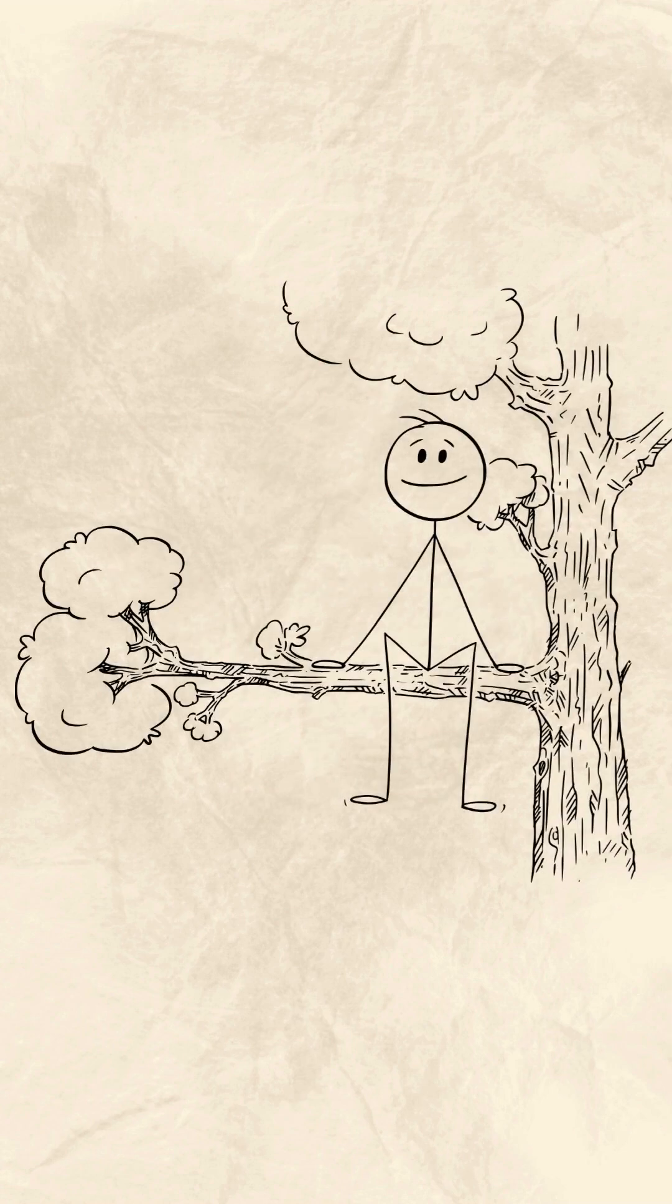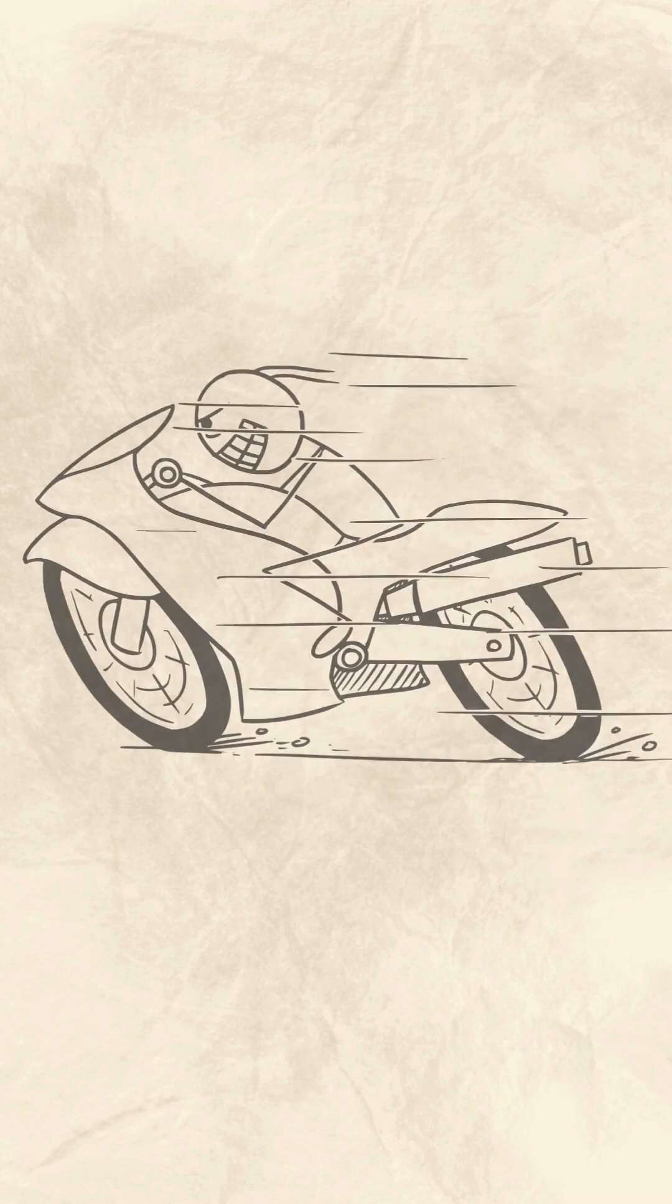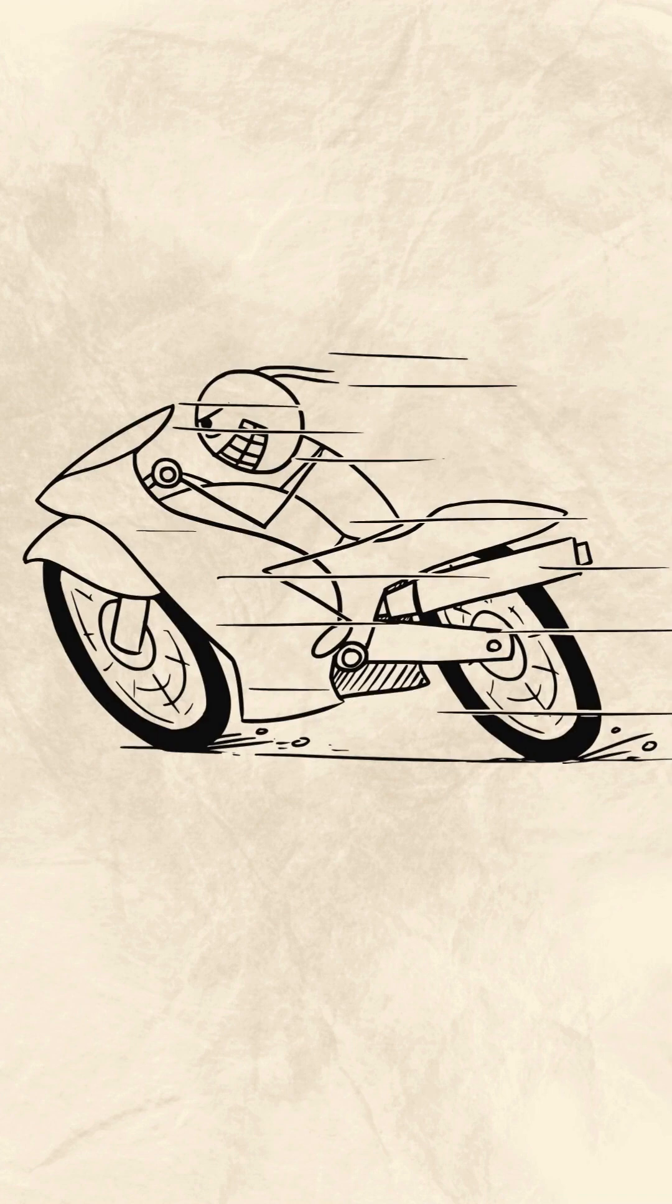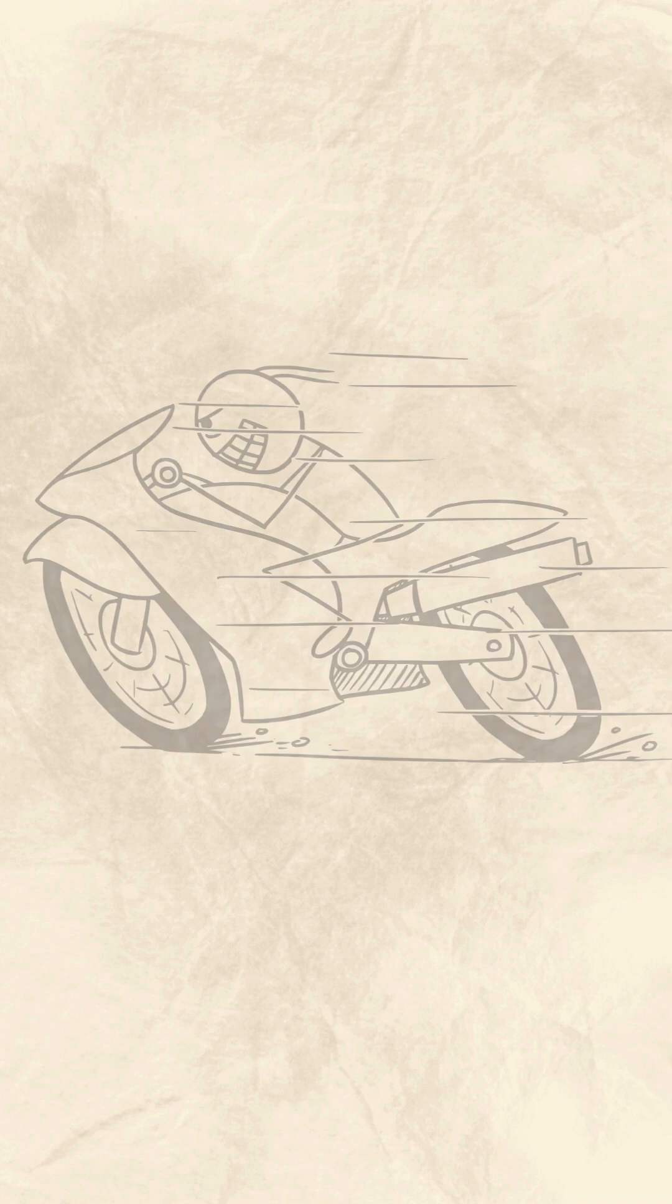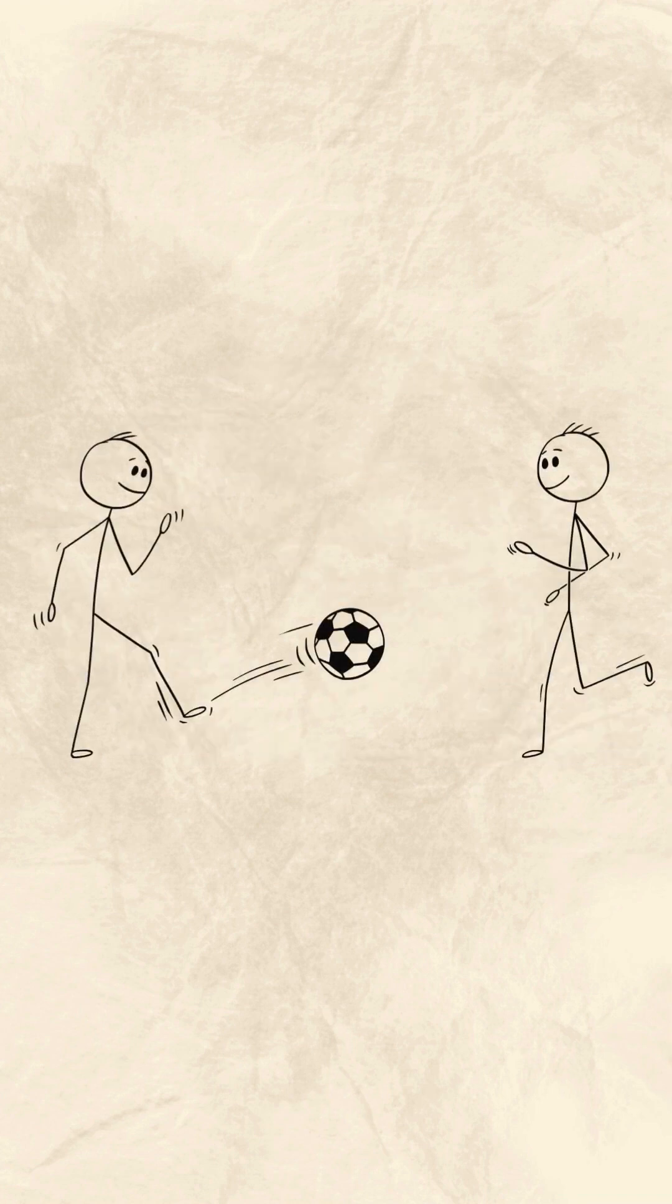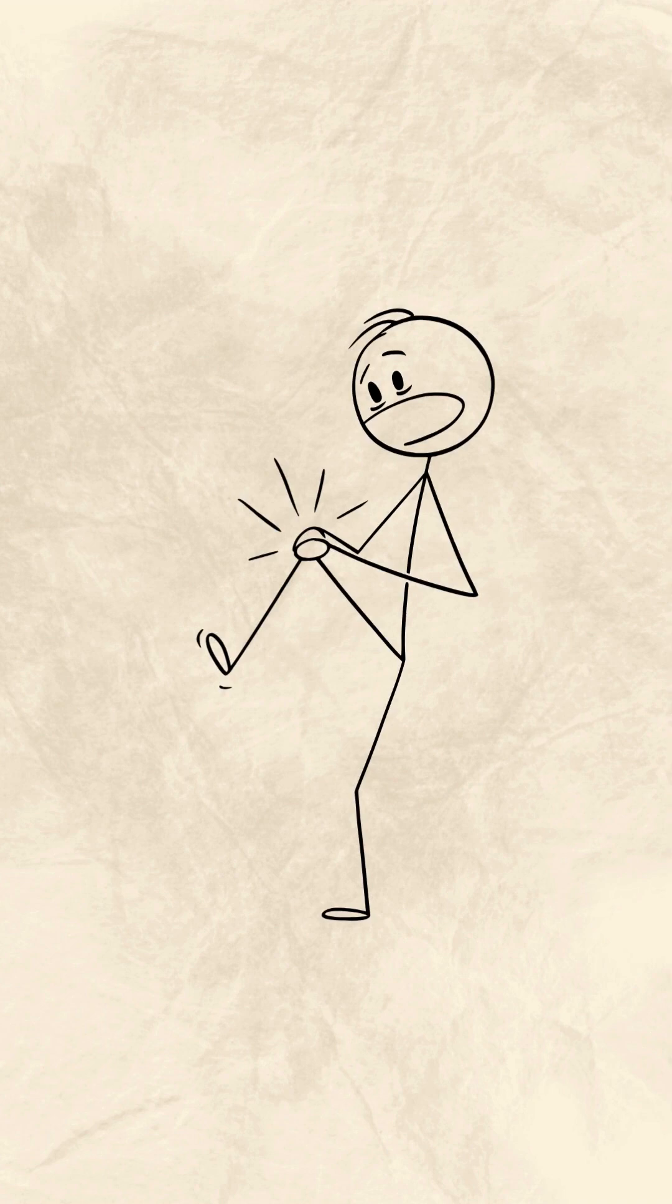You climbed trees that were clearly too high. You rode bikes without helmets. You played rough, got hurt, and walked it off. Every scraped knee, every close call quietly trained your nervous system.